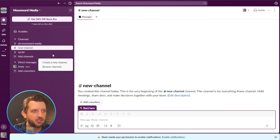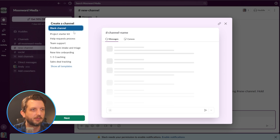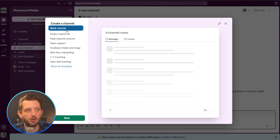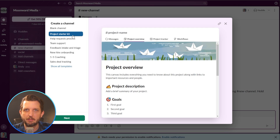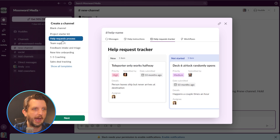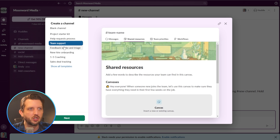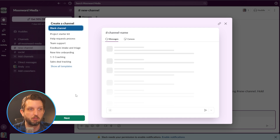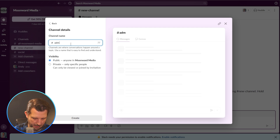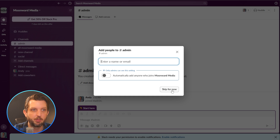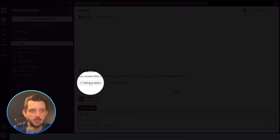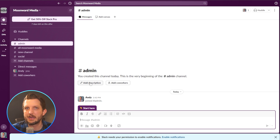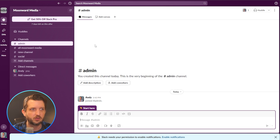When you want to create a channel, you go to Create New Channel and they have a couple of different templates. You could create a blank channel yourself, use a project starter kit for something like a new website launch, or set up a help request process for IT support. You can look through the templates or just start from blank and build it yourself. Let's call this 'admin' and create it. Then you can add people and add a description for the group — it's very customizable. As conversations build with multiple people, this is where organization really starts taking hold.